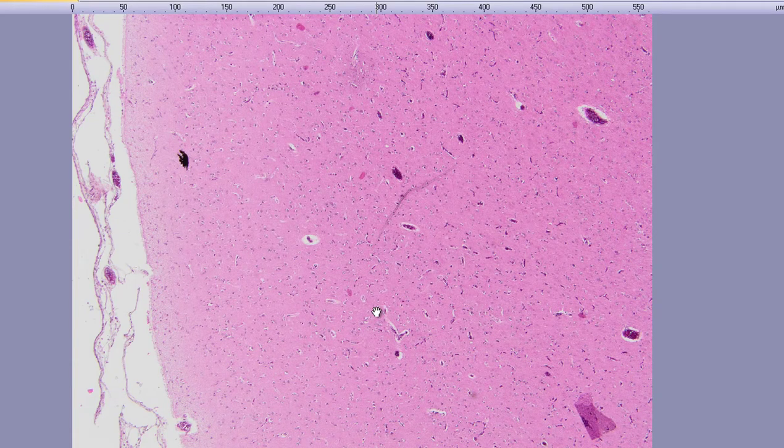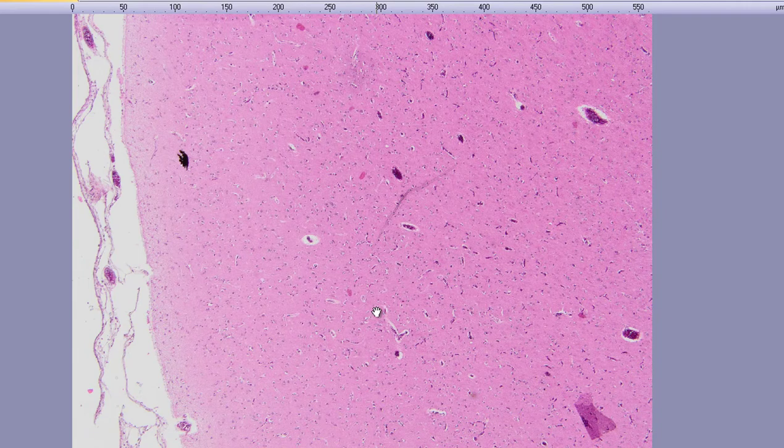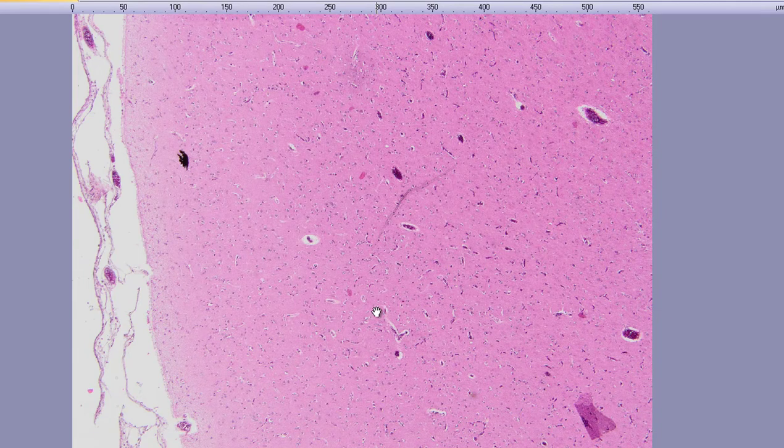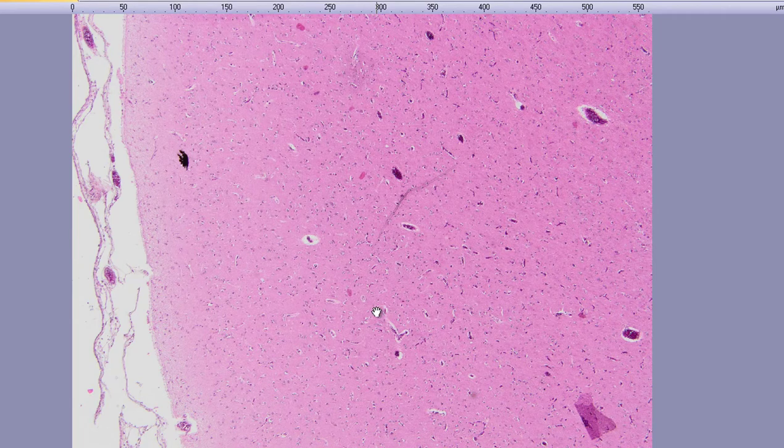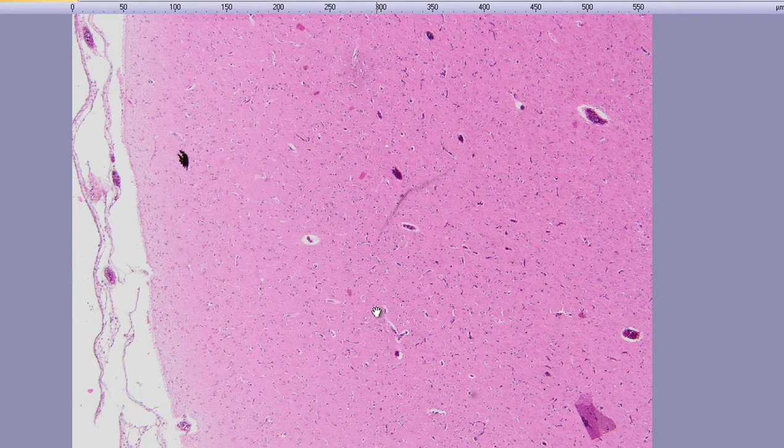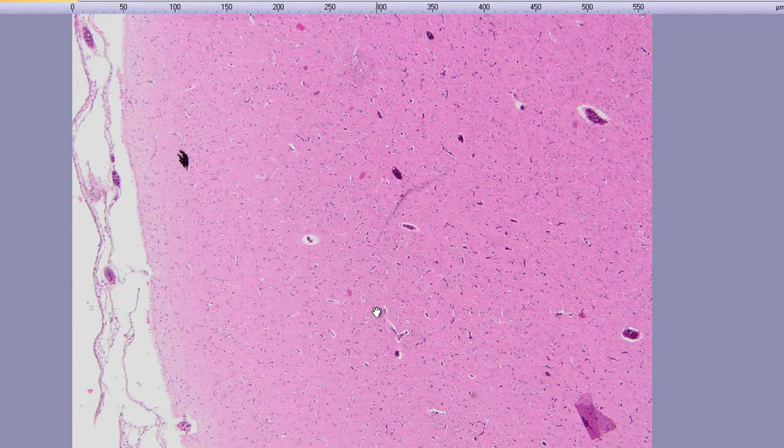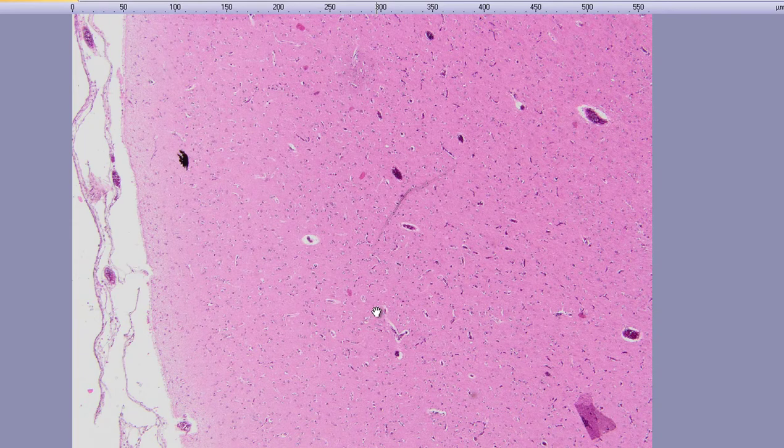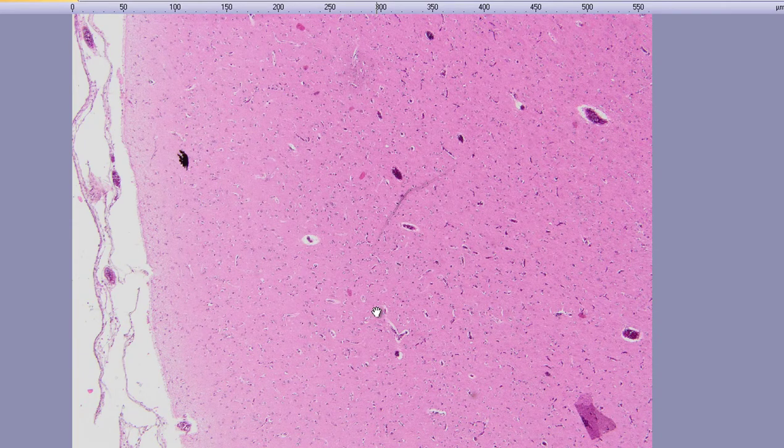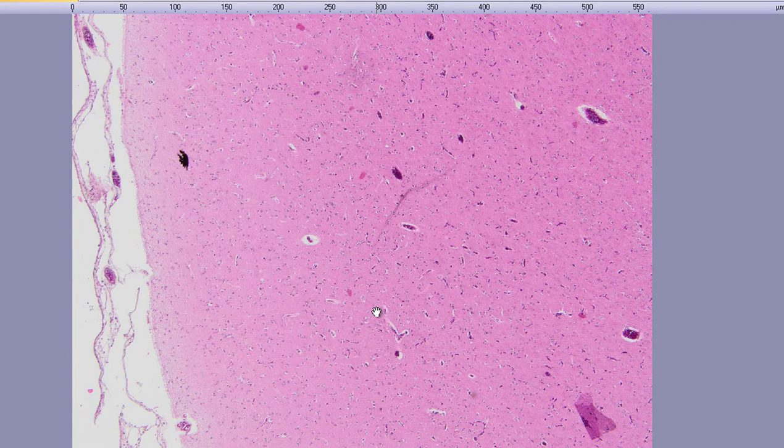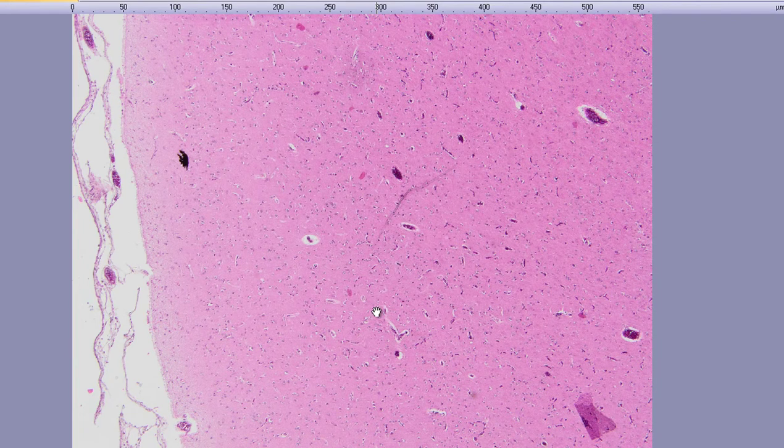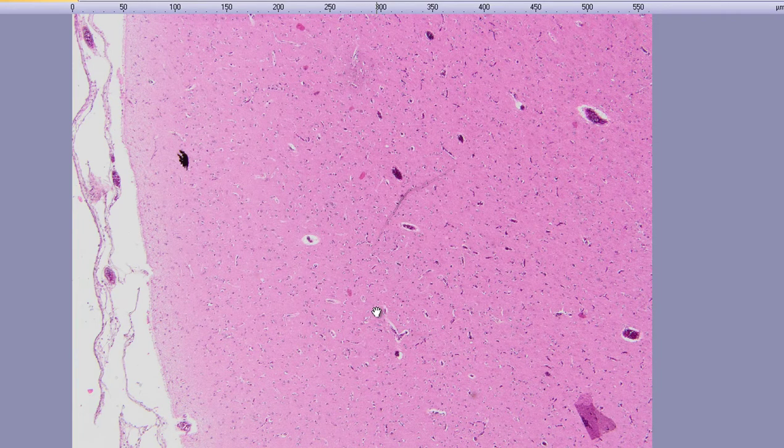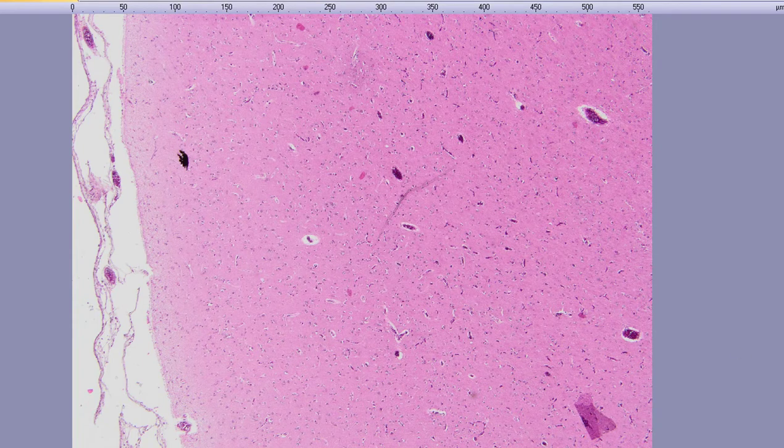Then she develops neurological symptoms and due to neurological deterioration she is referred to our hospital. Computer tomography of the brain reveals multiple contrast-enhancing lesions, but the patient is lost soon afterwards and brain autopsy is performed. We are going to be looking at the sections from the brain autopsy.